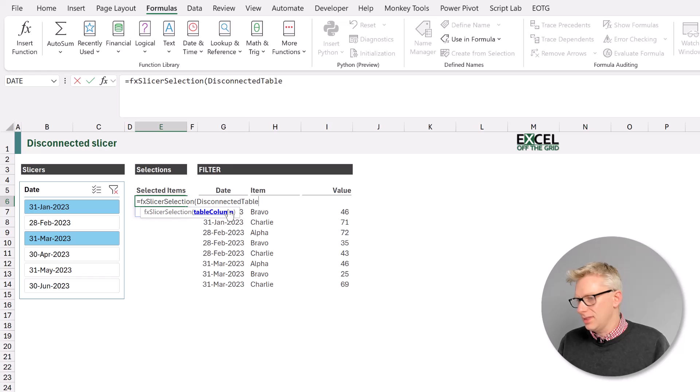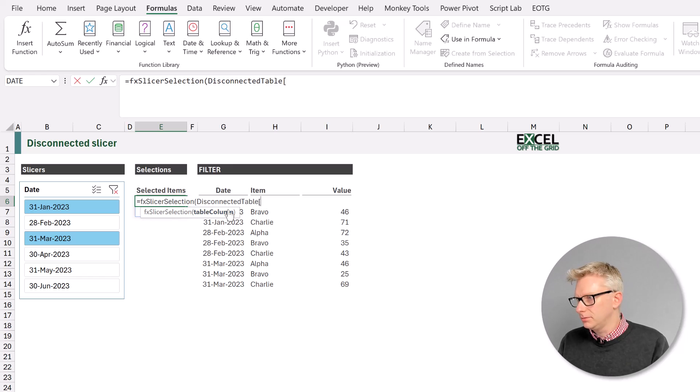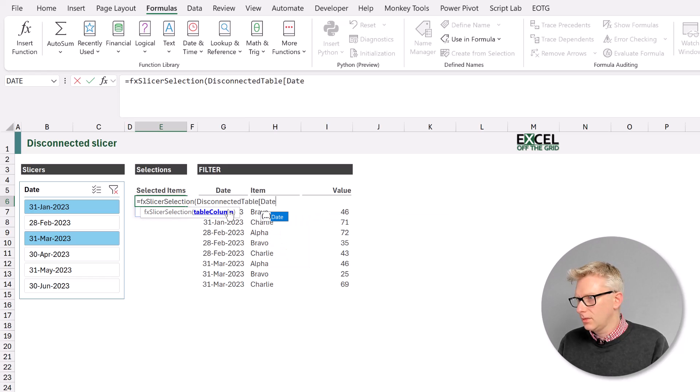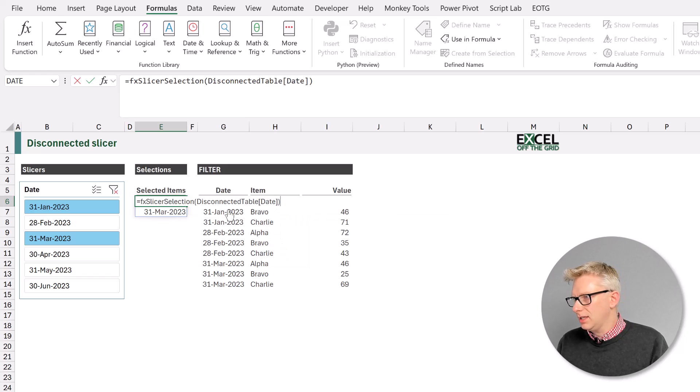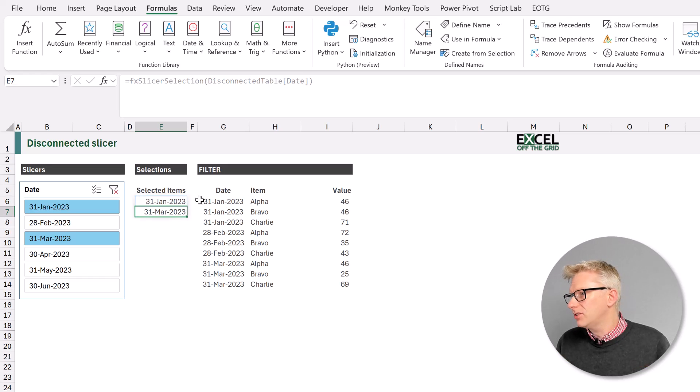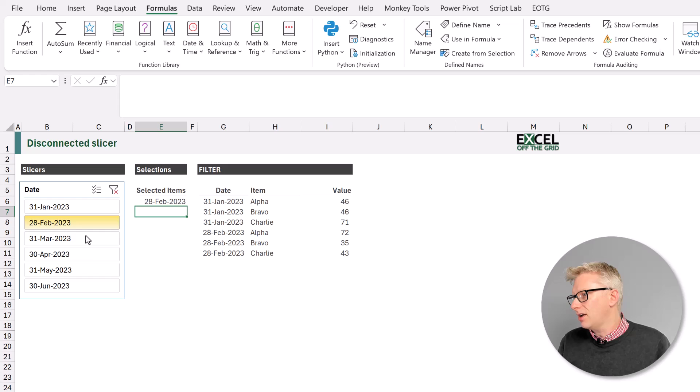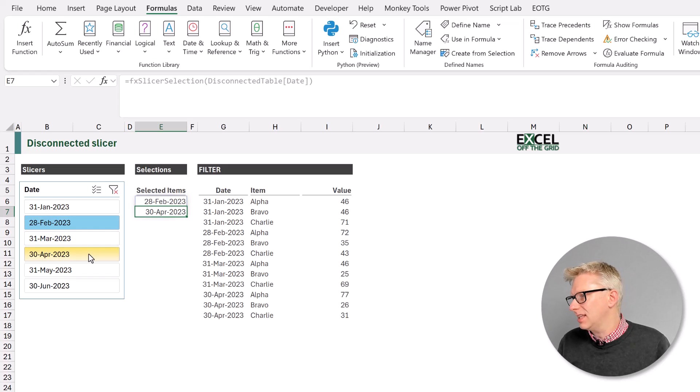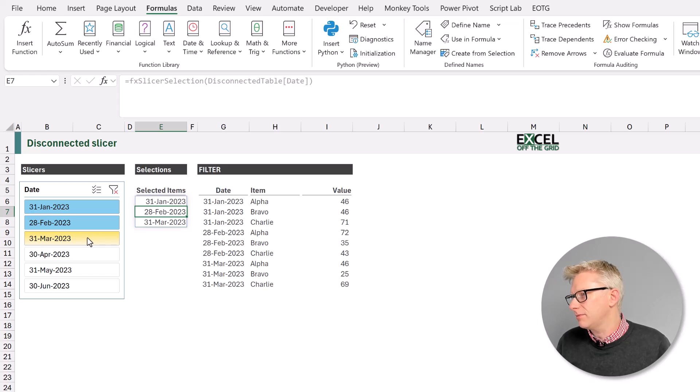And then the date column. Close that bracket, press return and that returns our slicer selections. If we select different items, yes, our fx slicer selection function is working as we would expect.